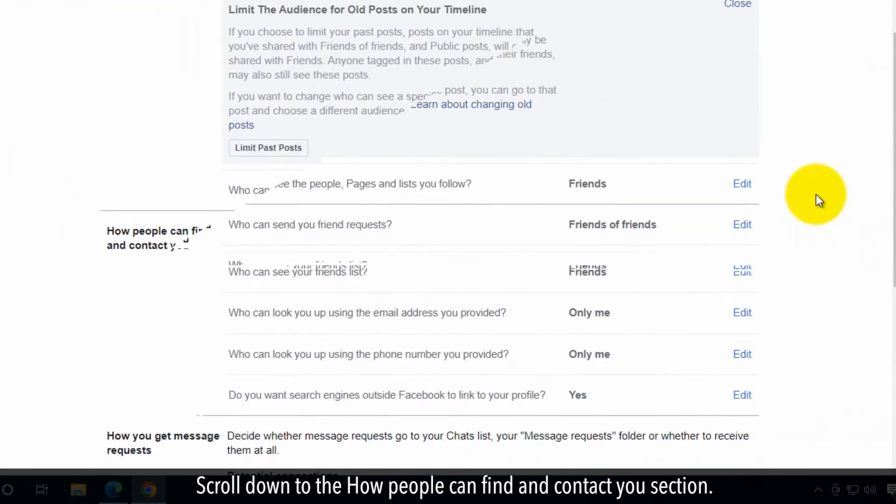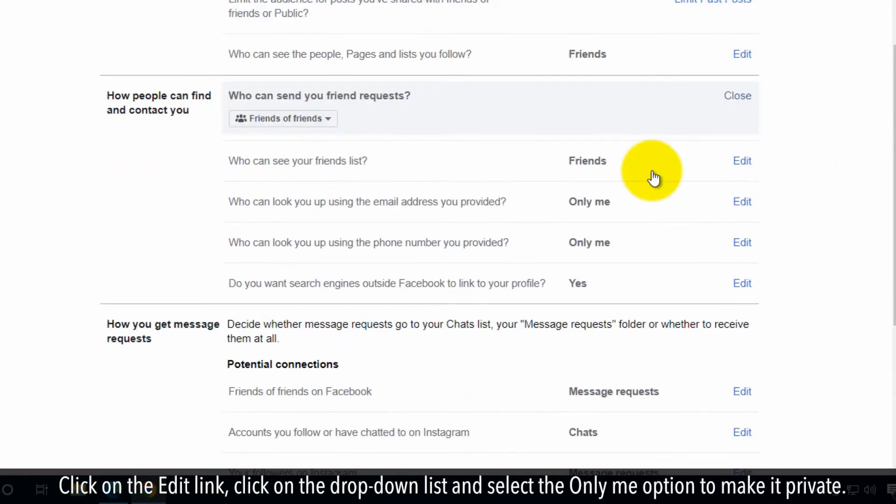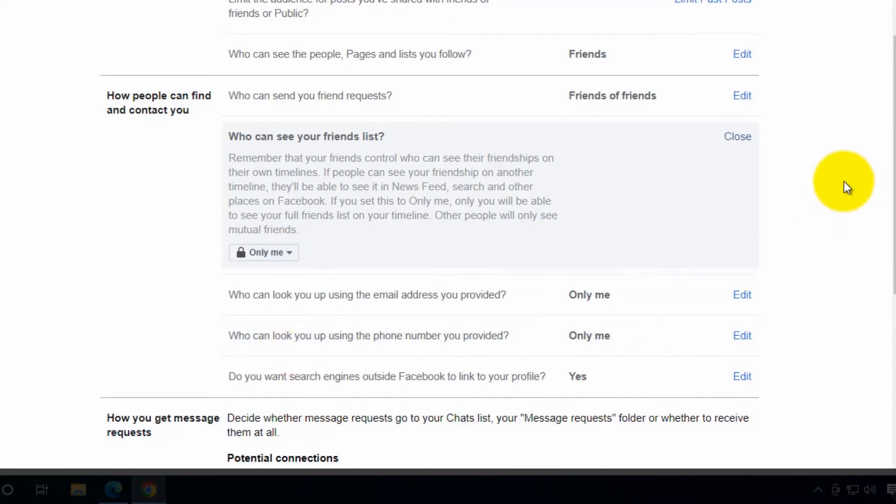Scroll down to the how people can find you and contact you section. Click on the edit link. Click on the drop-down list and select the only me option to make it private.